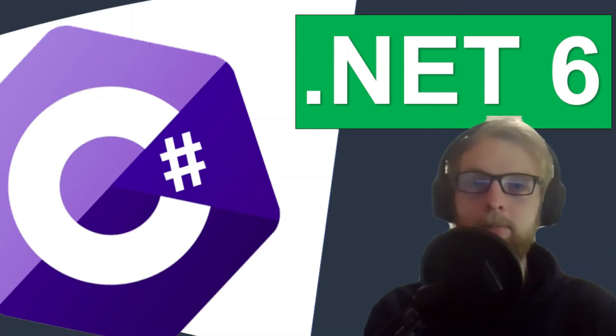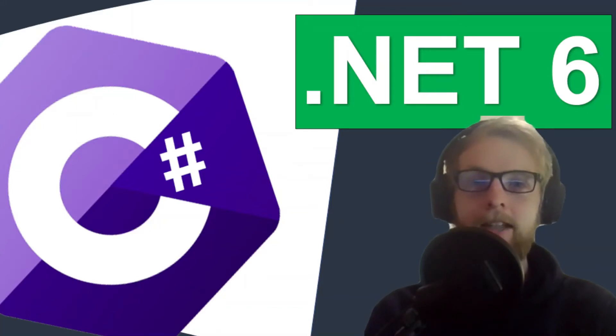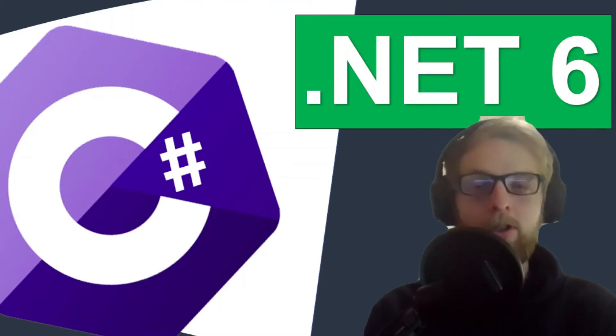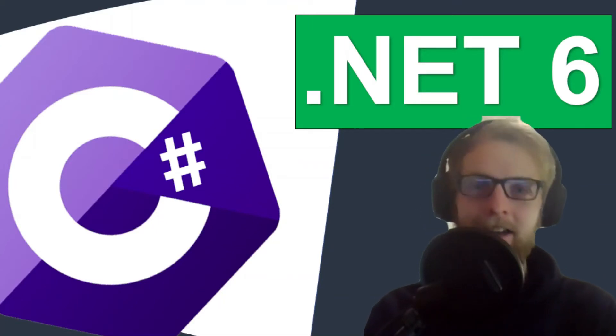Finally in C-Sharp, it's possible to define a date without the time. Let's have a look at the new types introduced, date only and time only.